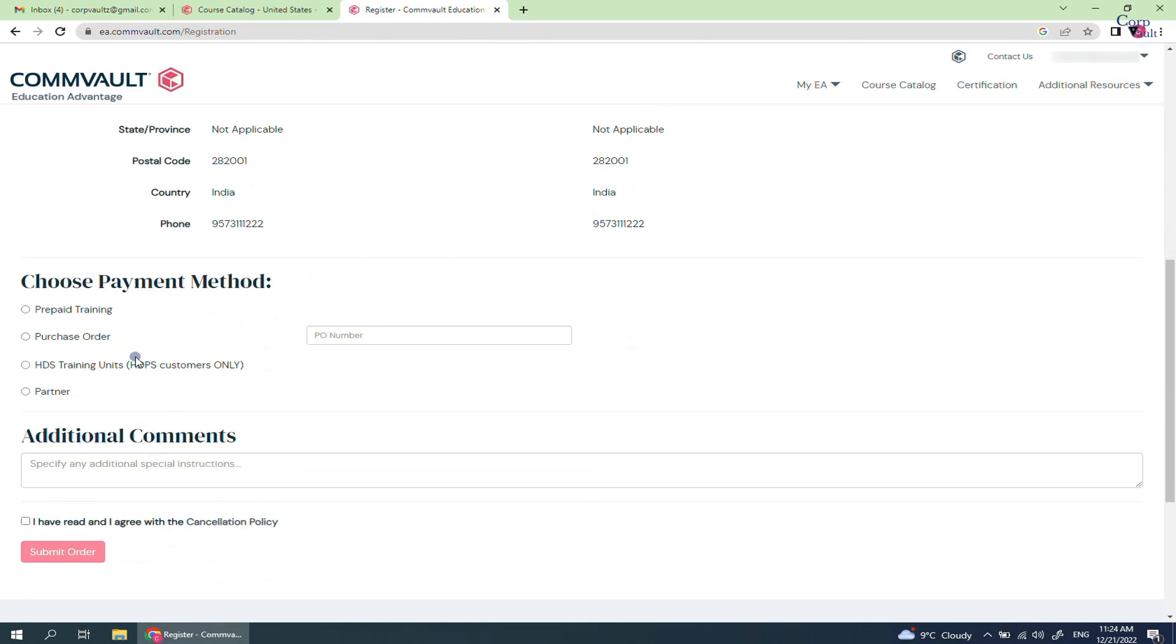Prepaid training is mostly for all users who are paying on their own. Purchase order is for corporates who purchase training in bulk. You need to provide the PO number so Commvault can charge the company against it.